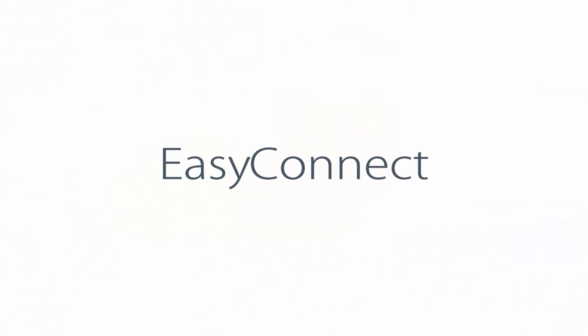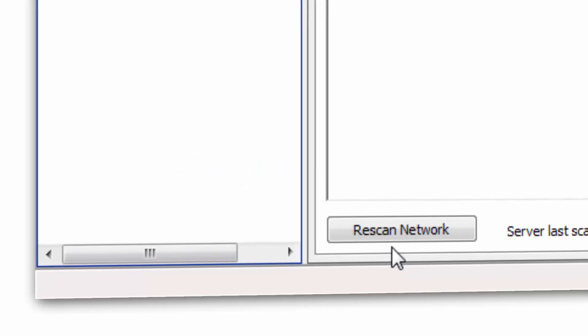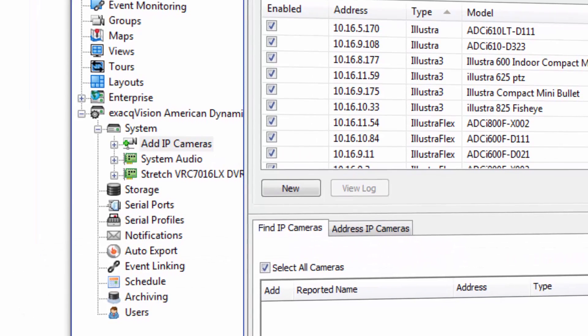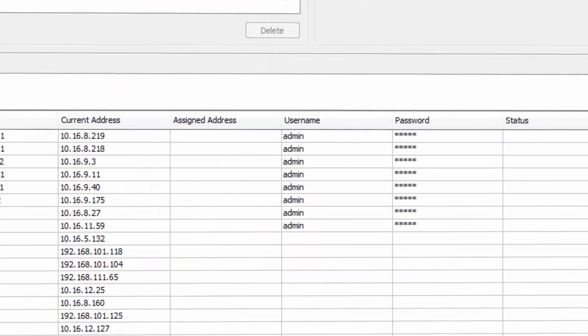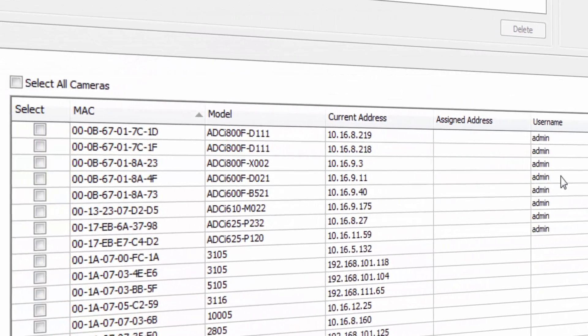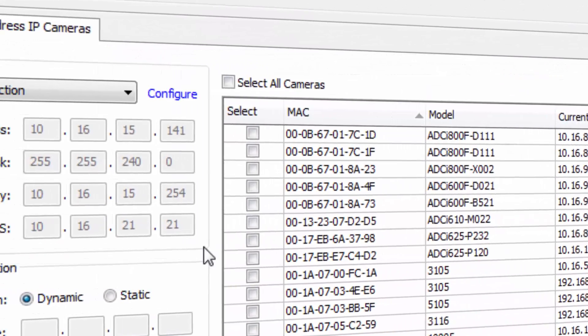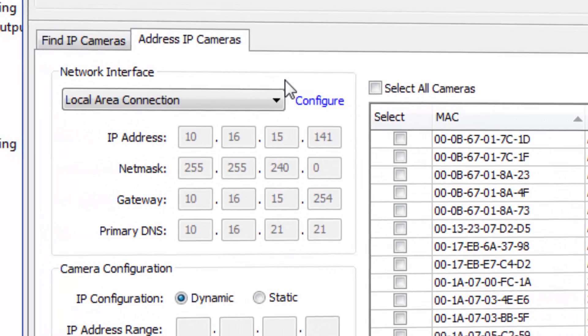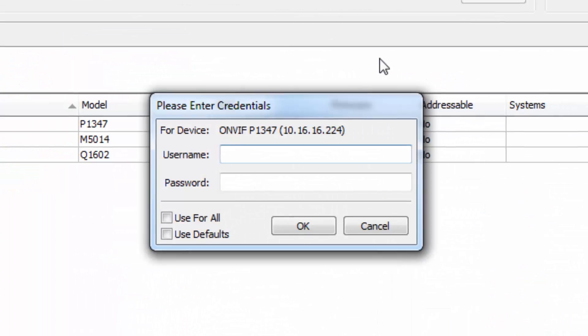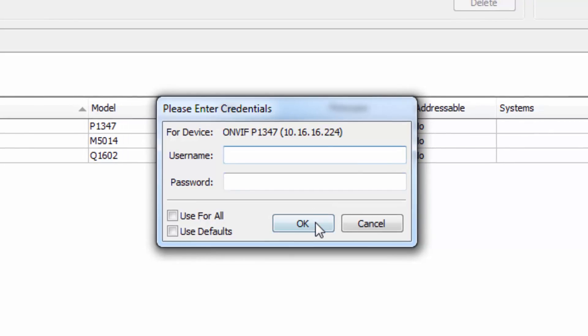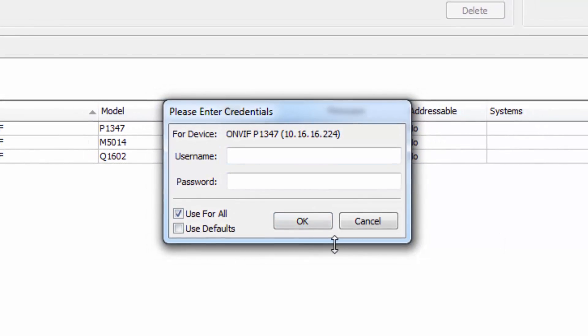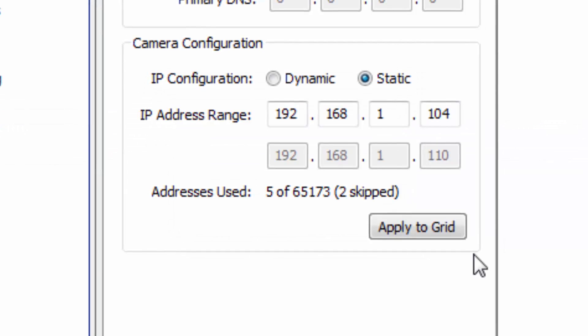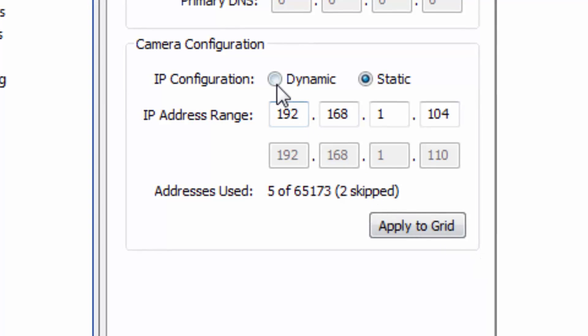Setting up your system is now more efficient than ever with enhancements to Easy Connect. Easy Connect combines the power of IP cameras with the simplicity of analog by automatically scanning for, configuring, and connecting IP cameras to your exacqVision recorder. And with exacqVision 6.6, new prompts have been added to minimize steps and quickly guide users through the experience of discovering and adding IP cameras to an exacqVision system.